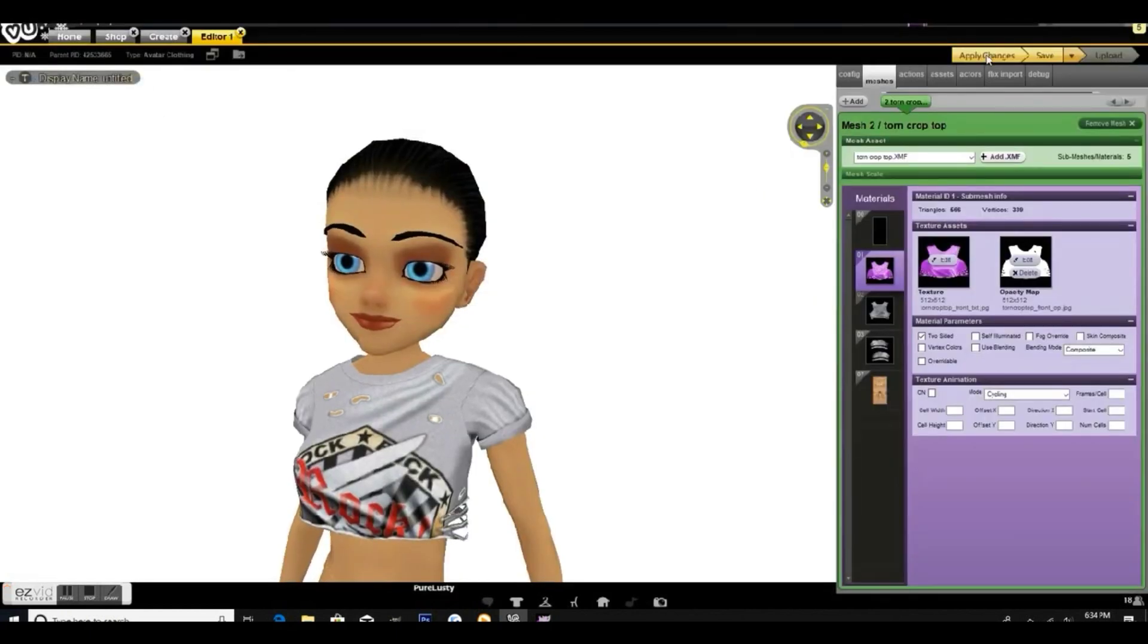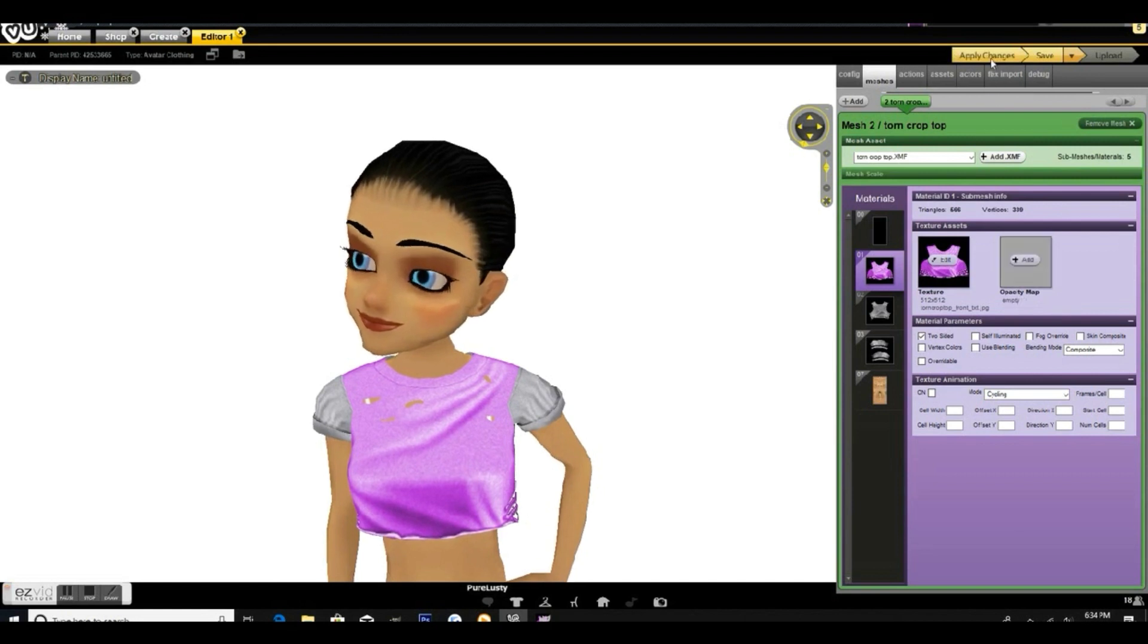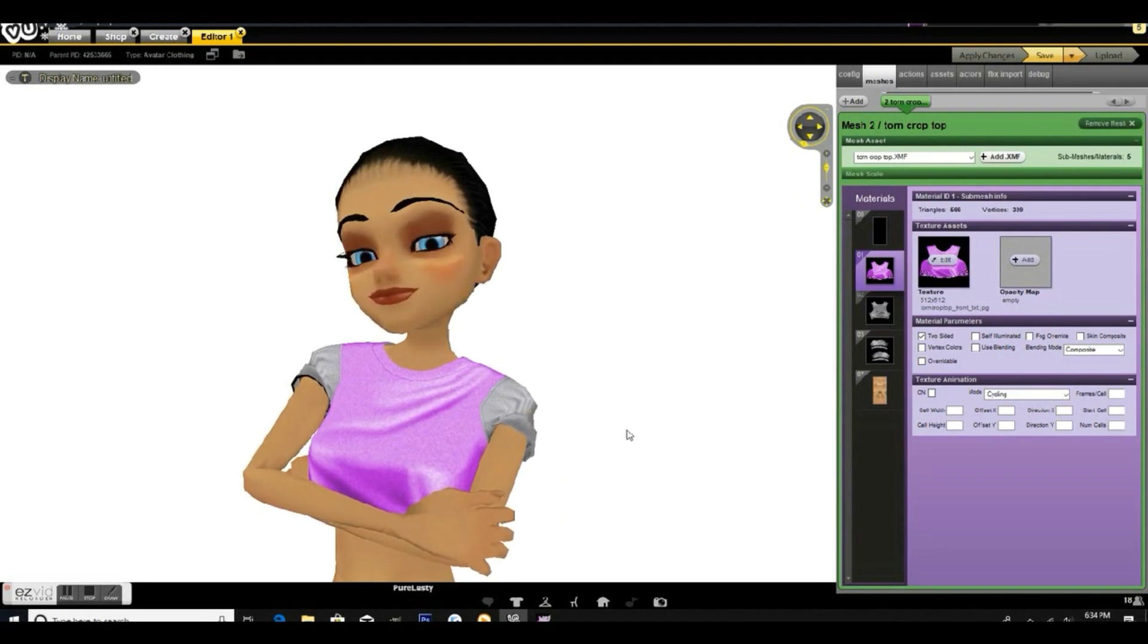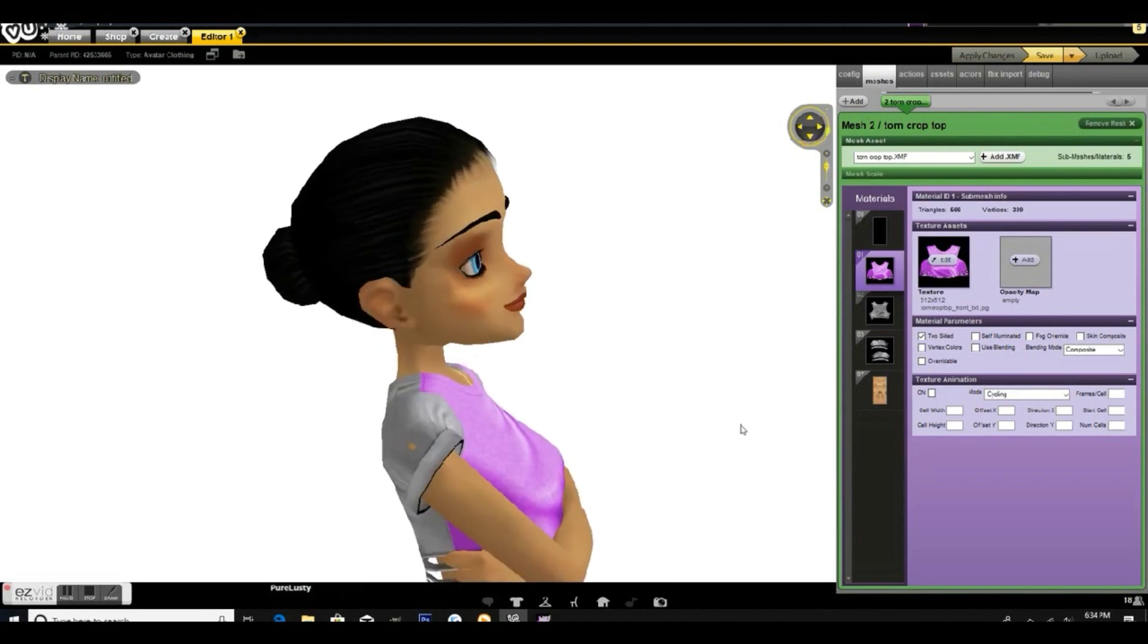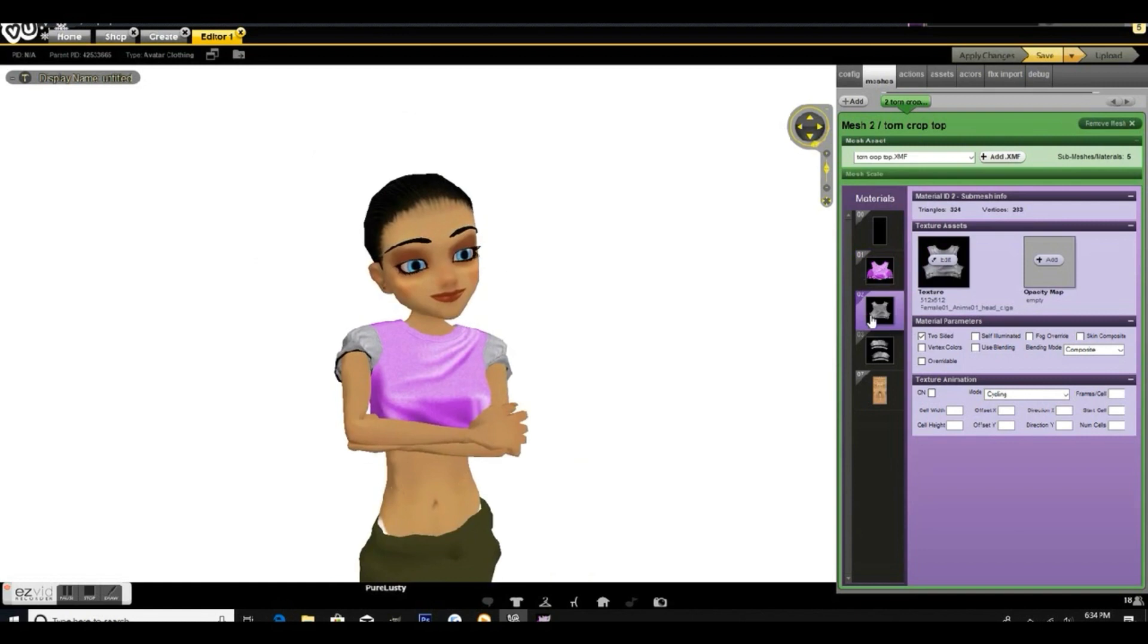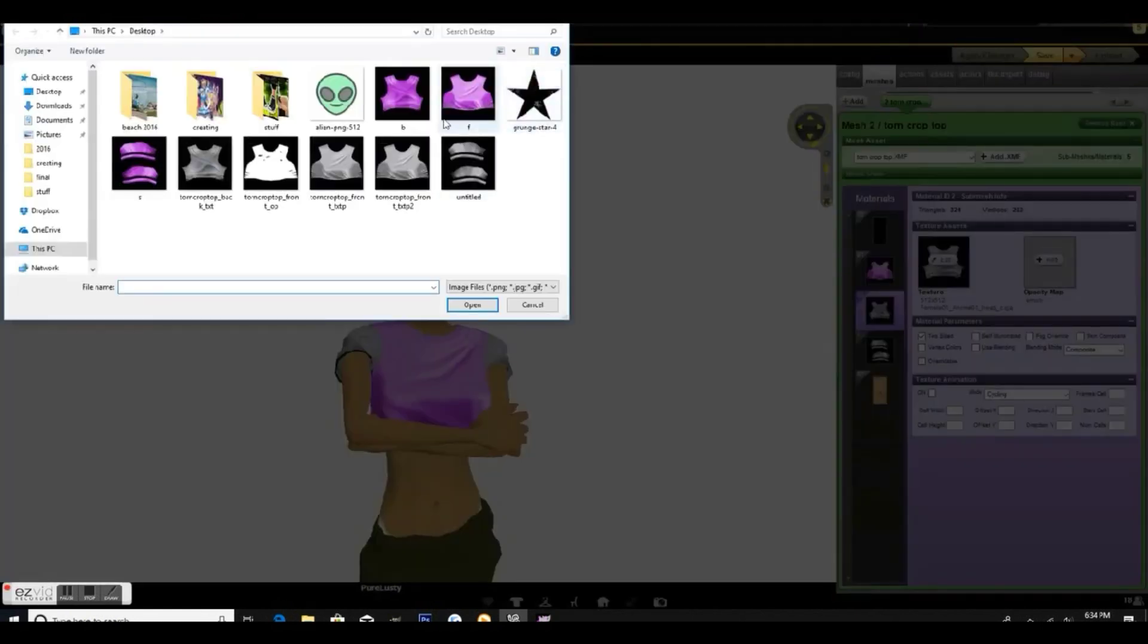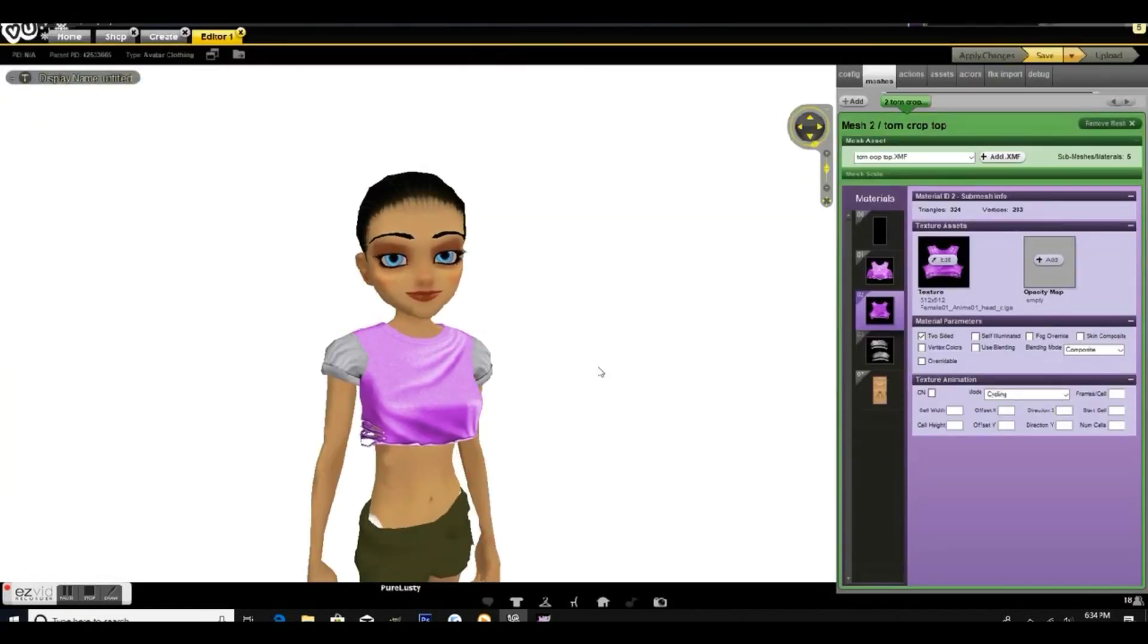Then we want to delete the opacity to the right of it because it has holes in it and we don't want holes in our shirt. Apply changes and that looks cute. We're going to move on to the next one which is the back of the shirt. Go find our texture which is here and apply changes.